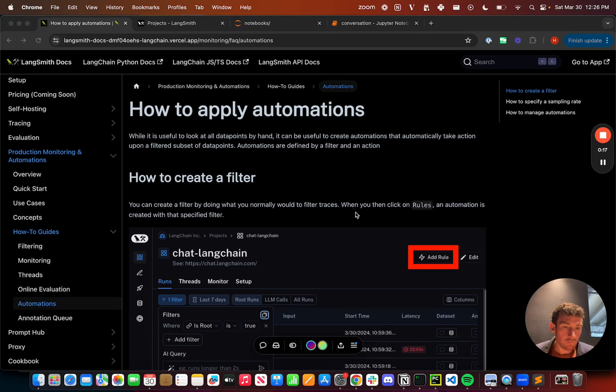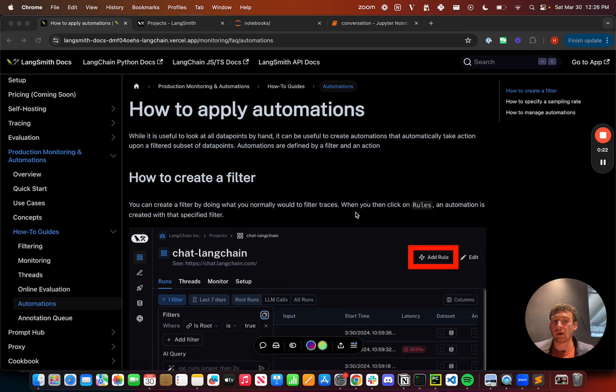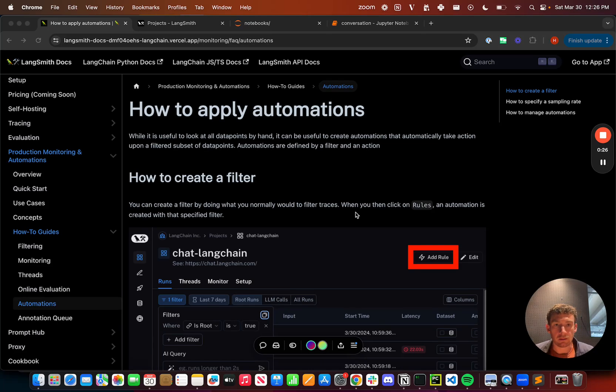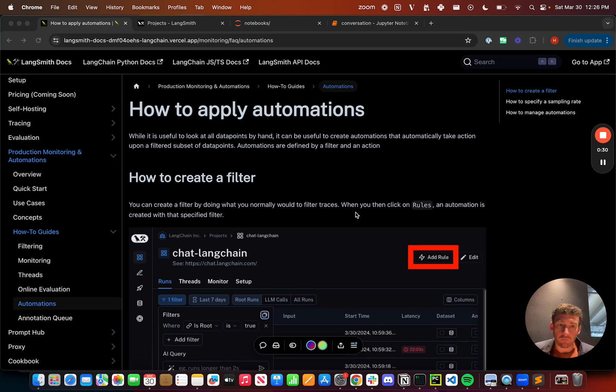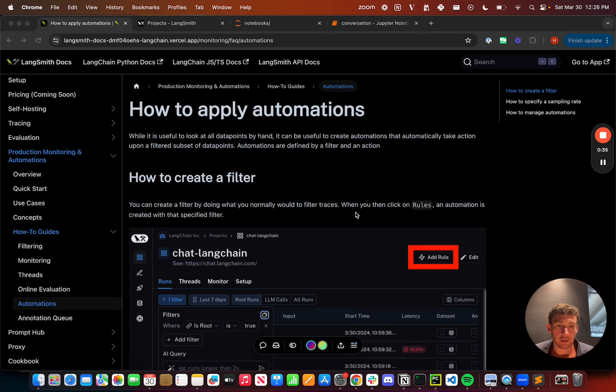But oftentimes you maybe want to set up some automations to do things over the vast number of runs that you're getting in production automatically, and that's exactly what we've built. And so this is going to rely pretty heavily on filtering. So if you haven't watched the filtering section, I would highly recommend watching that first.